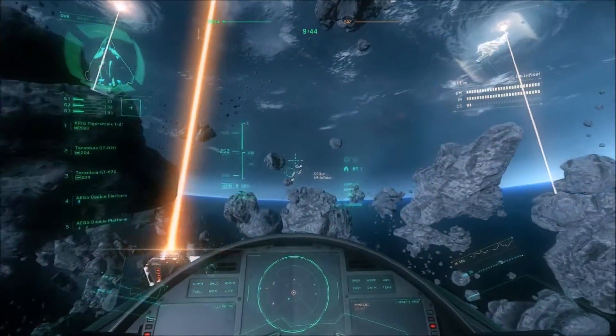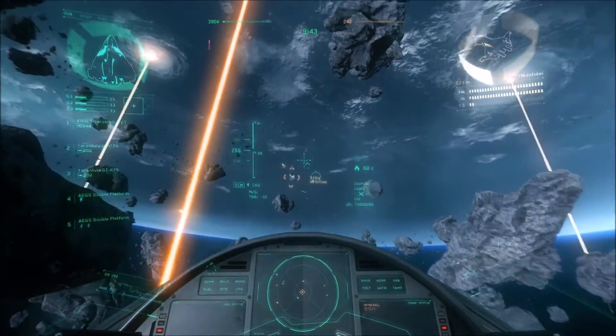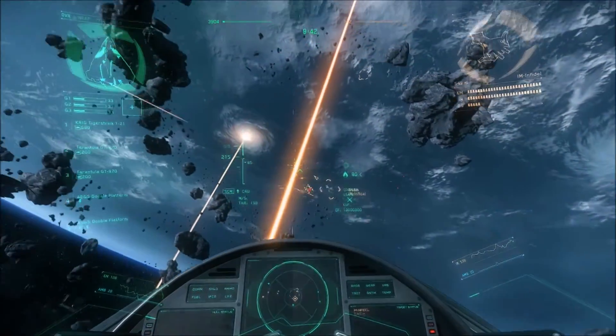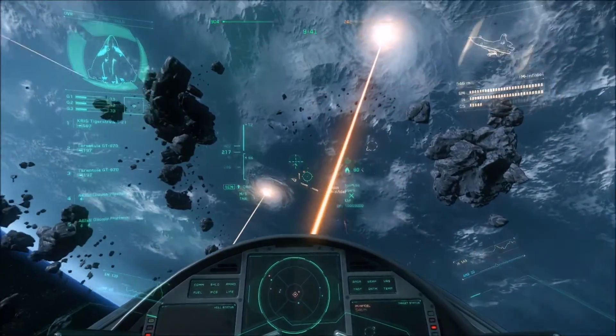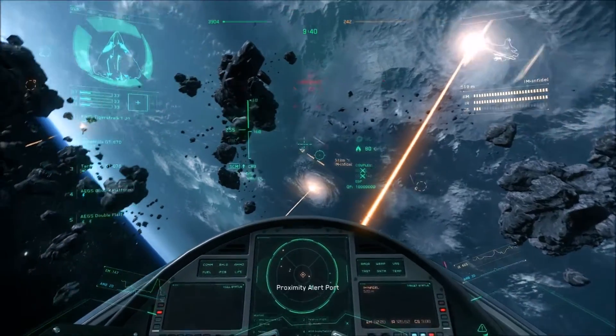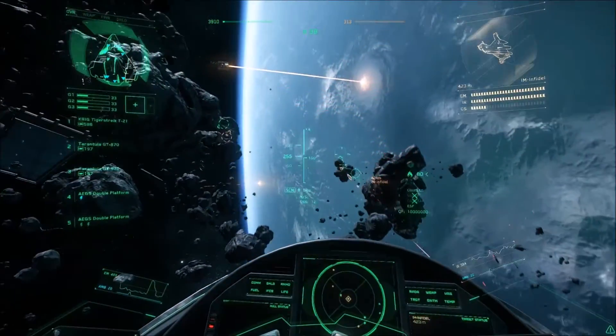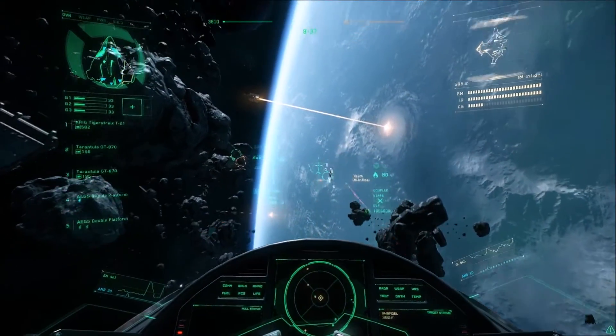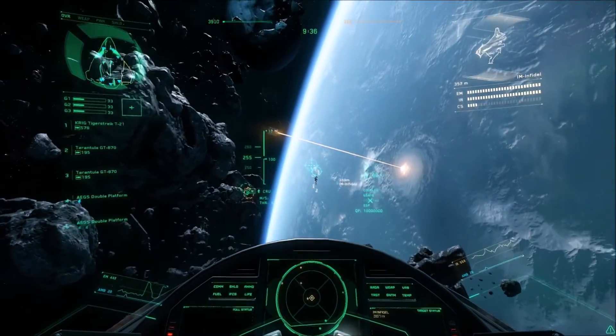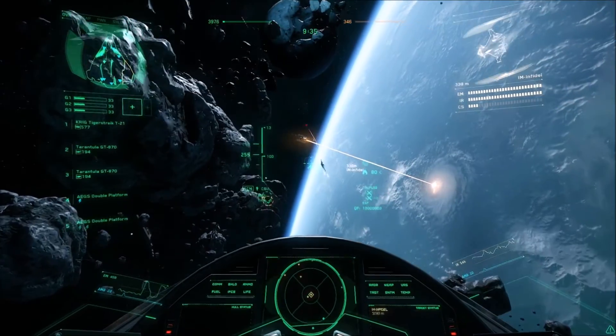Hello there, my name is Paisley and welcome to my ED Tracker Star Citizen setup tutorial. This is for a joystick and HOTAS setup, but it should be similar for mouse and keyboard.